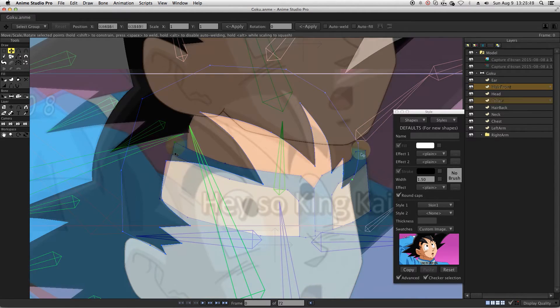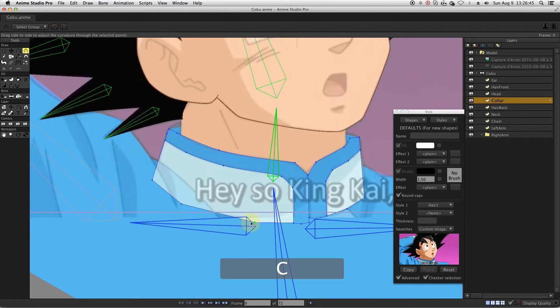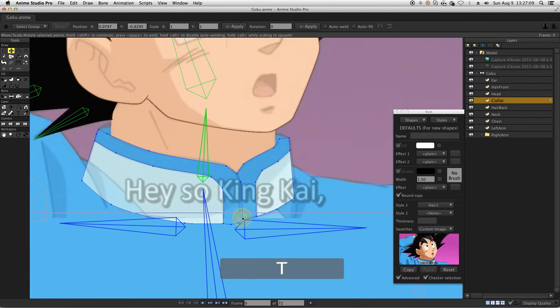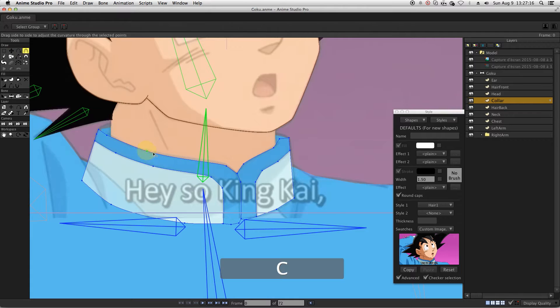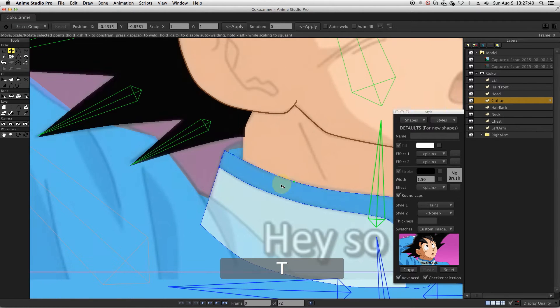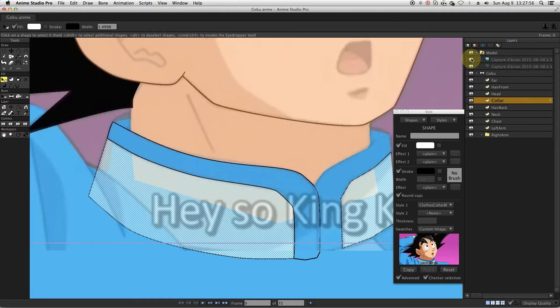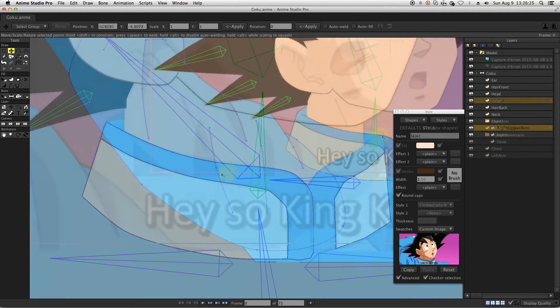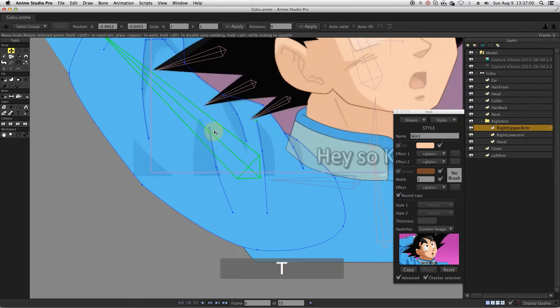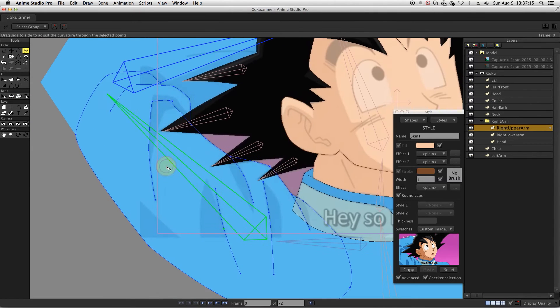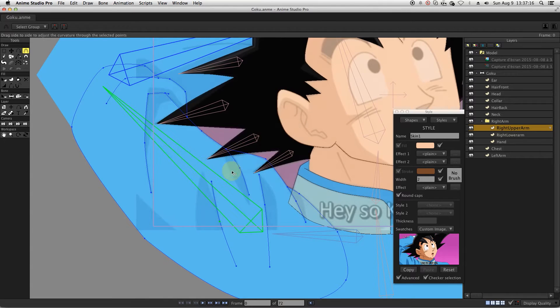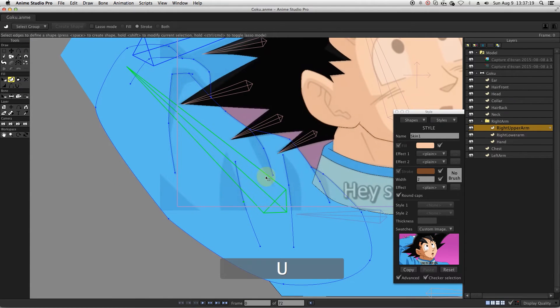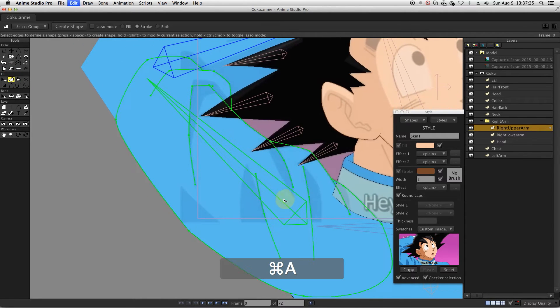We will start adding the strokes on the clothes. For the arm, I will not activate the stroke of the existing shape. Instead, I will add vectors for the details and folds from the clothes. Then I will create a new shape with all the vectors from the layer.